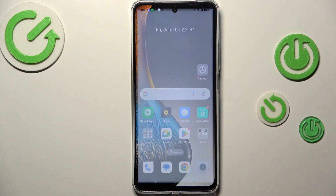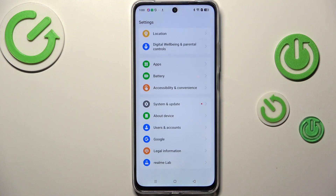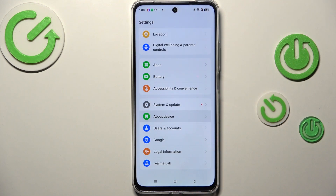So let's start with opening the Settings, and here we have to scroll down to the very bottom to find About Device.